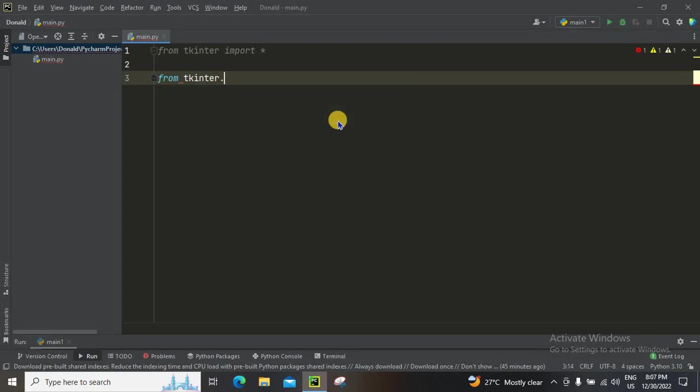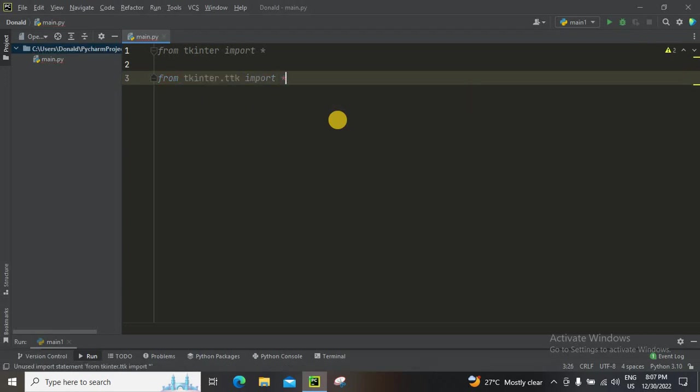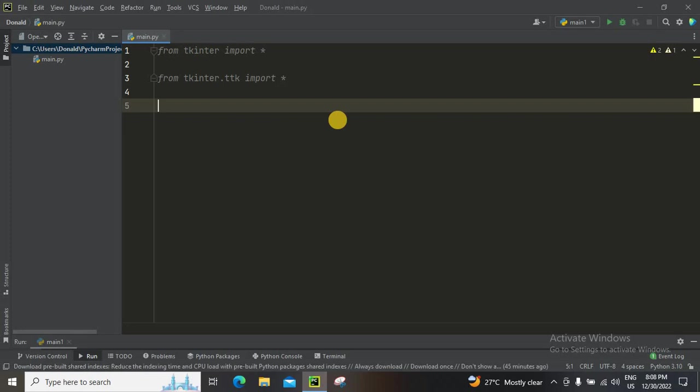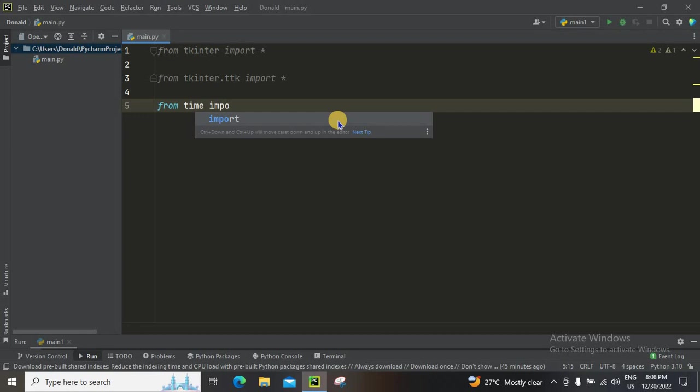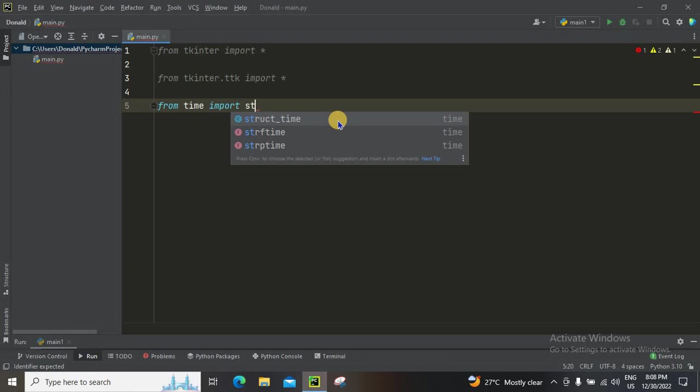From tkinter.ttk we're gonna import everything. And from time we're going to import strftime.